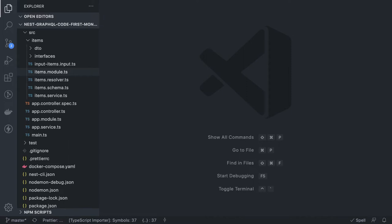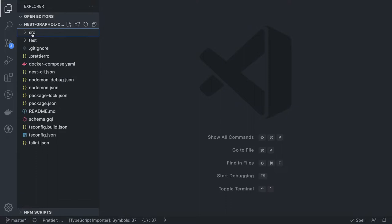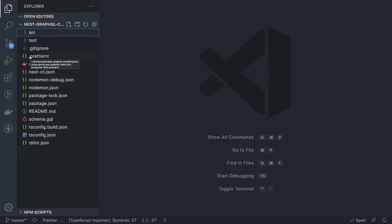Hi everyone, welcome back to another video. In this video we are going to talk about NestJS GraphQL code-first approach with MongoDB. In the last video we talked about code-first approach with TypeORM and Postgres. This time we change it to NoSQL and we will see the difference. We are just changing the persistence layer from Postgres to MongoDB and we are going to use Mongoose.